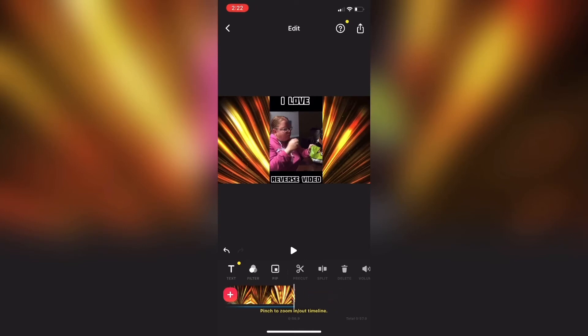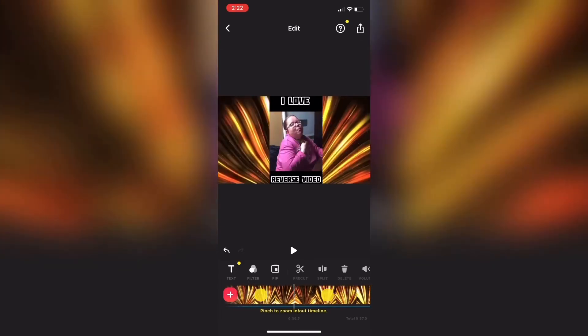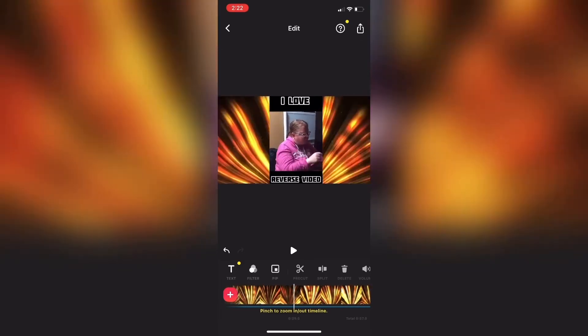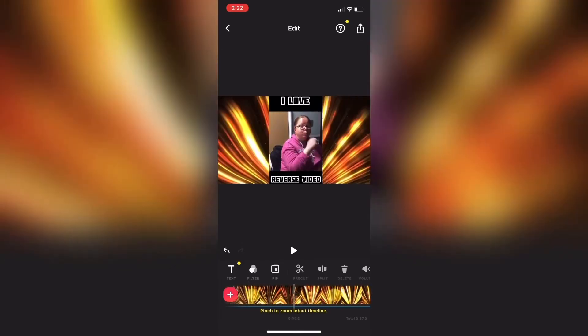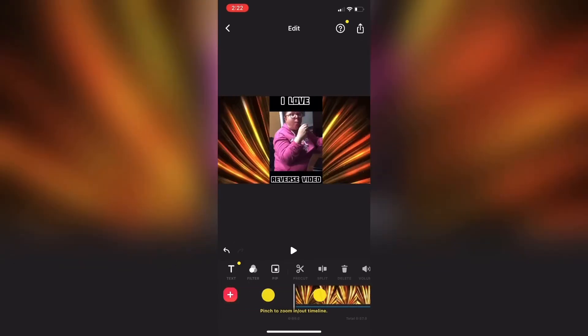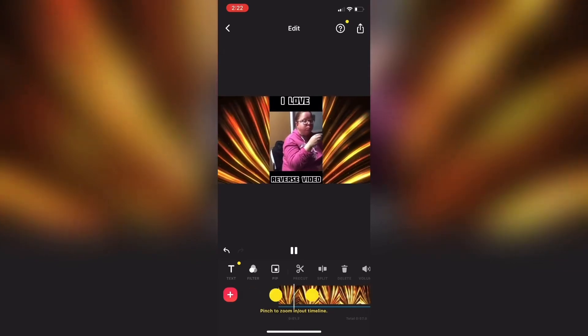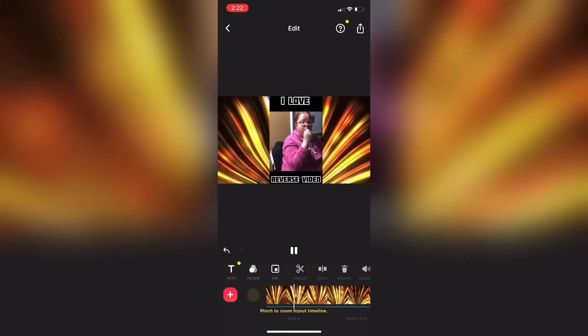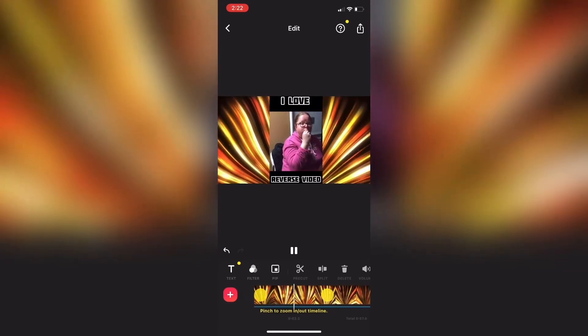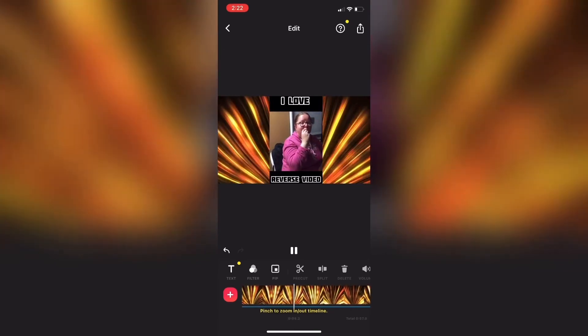Now I need to make sure that the end of my picture-in-picture clip and the end of my main clip line up exactly so that they both end at the same time. Once you have that done,